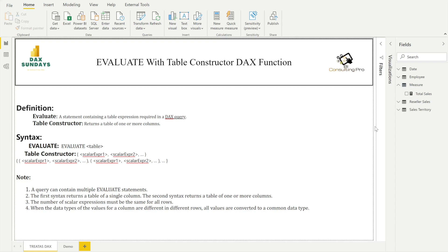You should remember that for the EVALUATE DAX function, a query can contain multiple EVALUATE statements, and it will always return the result of the table expression defined in the parameter. Now let's move forward and talk about the Table Constructor DAX function.